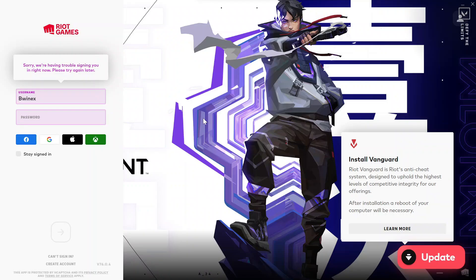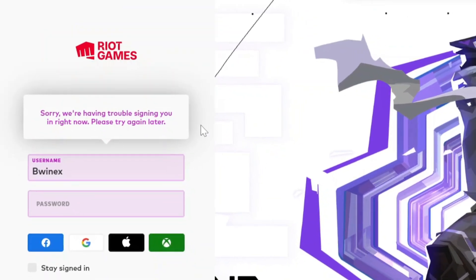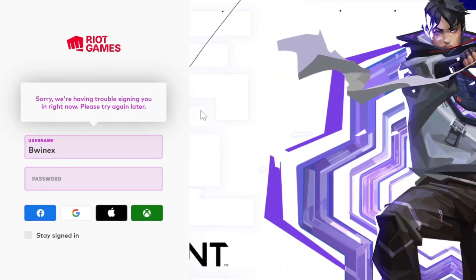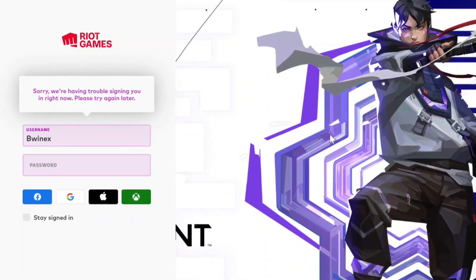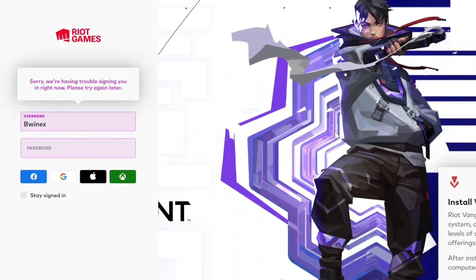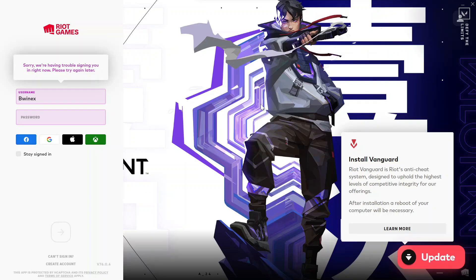In case you are having trouble signing into Valorant or the Riot Games client and you're getting the error 'Sorry, we are having trouble signing you in right now, please try again later,' I'll be showing you different troubleshooting methods you can try out one by one and see which one will work for you.